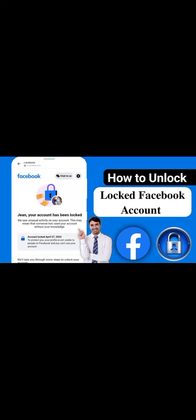Hi, welcome to KDP TV. In case your account has been locked, I'm going to show you how you can unlock your account. This is a new method — I'm going to quickly show you how to unlock your account. Make sure you follow this tutorial step by step to avoid making mistakes.